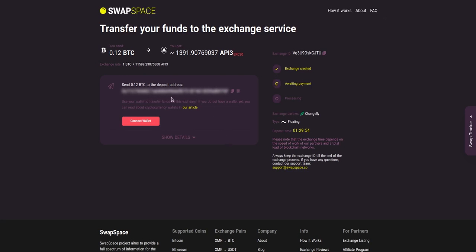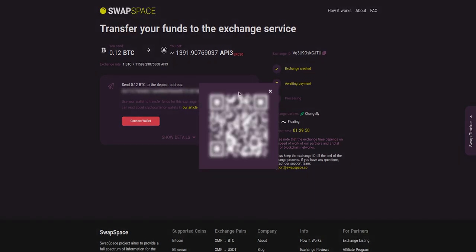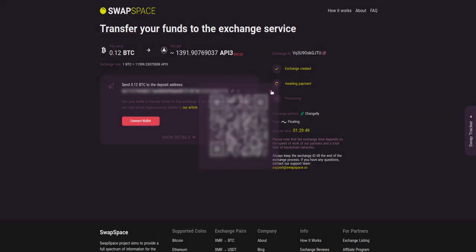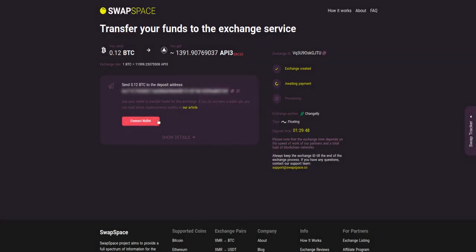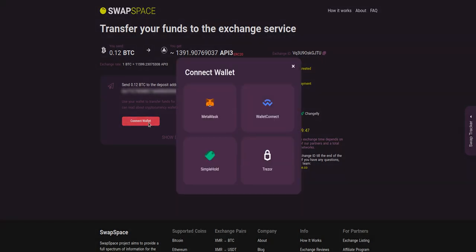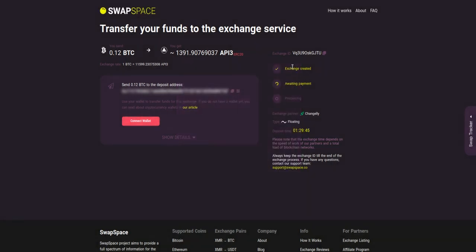On step 3, you need to send the specified amount of BTC to the address you will see on the screen. You can use the QR code to make it faster. Or you can simply use one of the wallets integrated into our service.